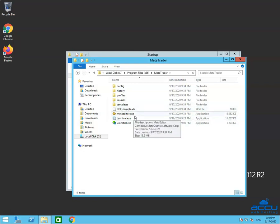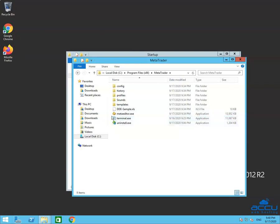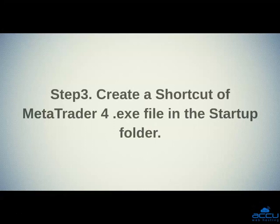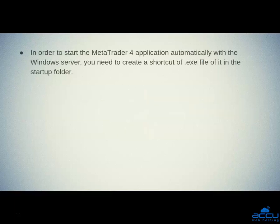Don't be confused by the multiple .exe files. The .exe file of MetaTrader 4 will have a graph logo. The correct .exe file of MetaTrader 4 is Terminal.exe, because it has a graph logo. In order to start the MetaTrader 4 application automatically with the Windows Server, you need to create a shortcut of the .exe file in the Startup folder.